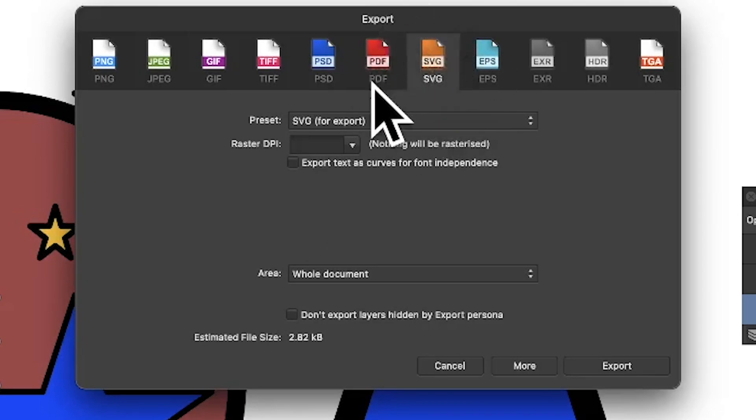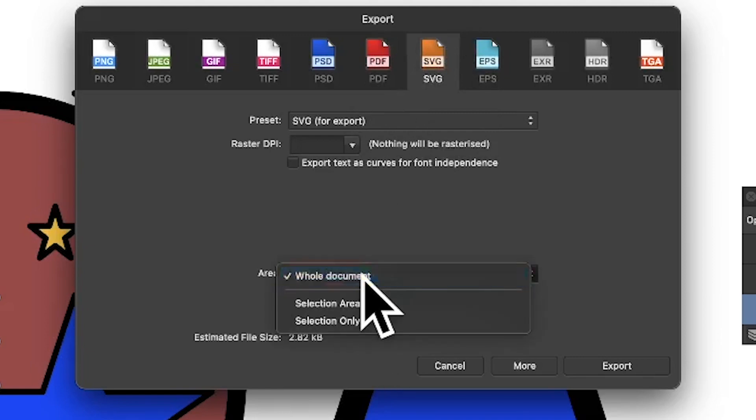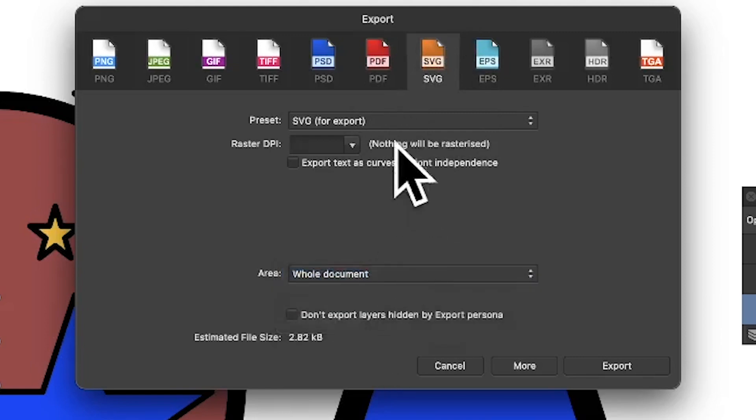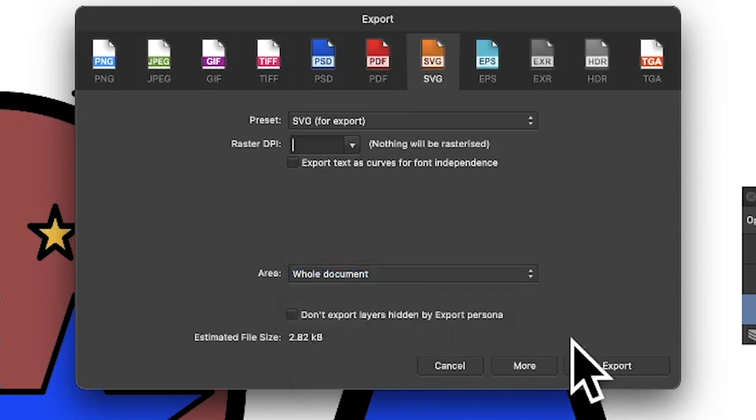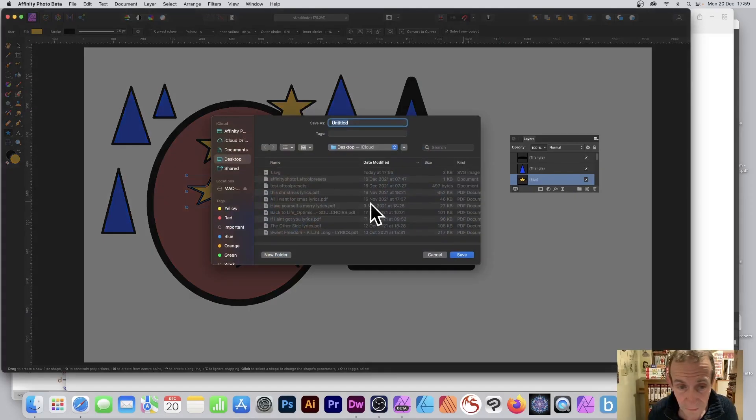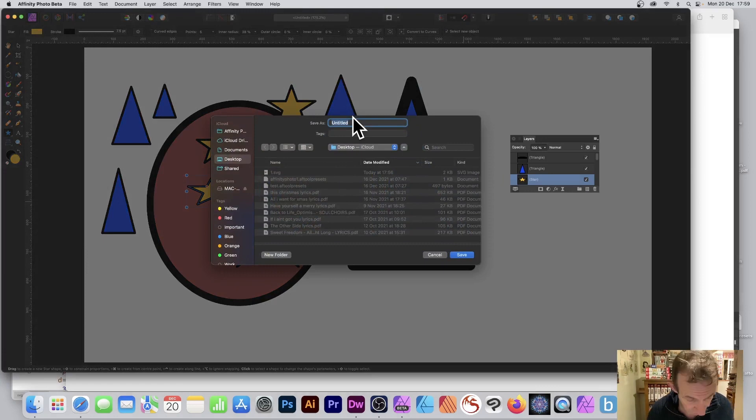Of course, it could have images in as well as text and much more—whole documents. I want to save that, and I'm just going to say Export. It's only 2.82 kilobytes, and this document could be 2,000 by 2,000, 20,000 by 20,000. So export, and I'm going to save it as 2.svg.